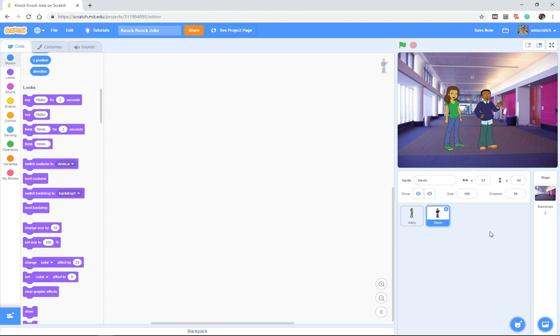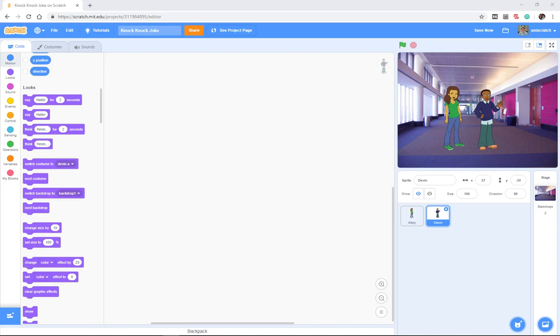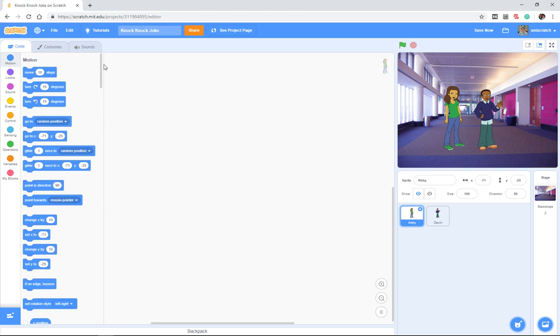And now we're ready to tell this knock-knock joke. And so we need to go back to that idea of the script, right? We need to take this three lines for the girl and two lines for the boy, and we want to give our sprites the directions that they're supposed to say those lines.